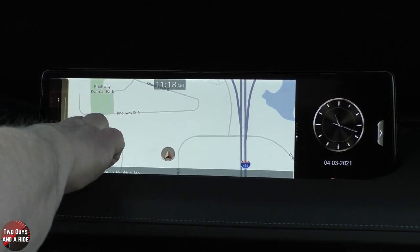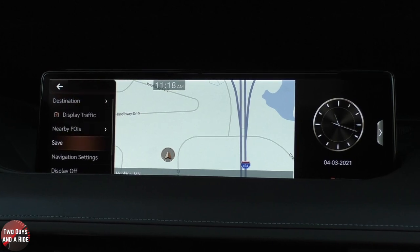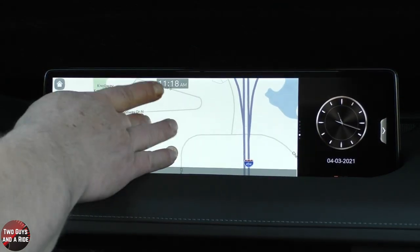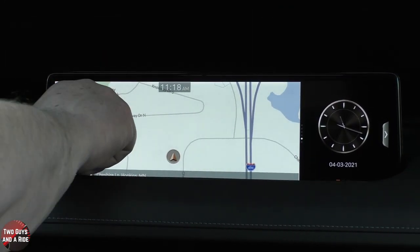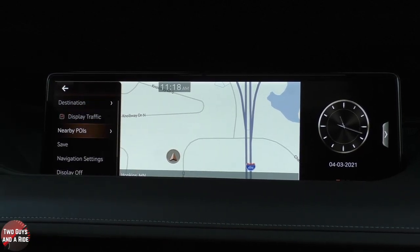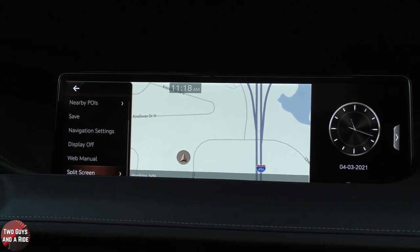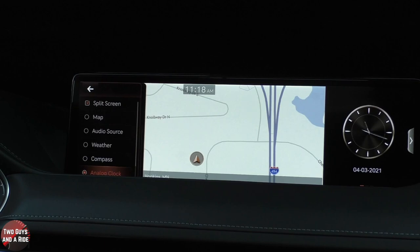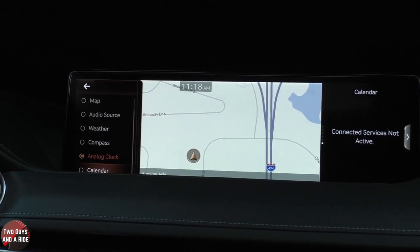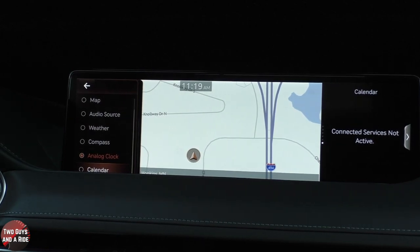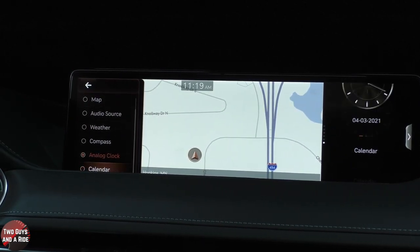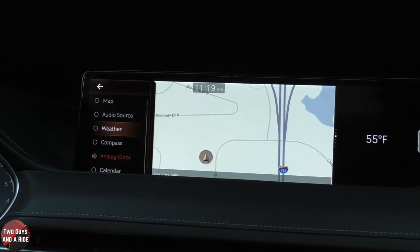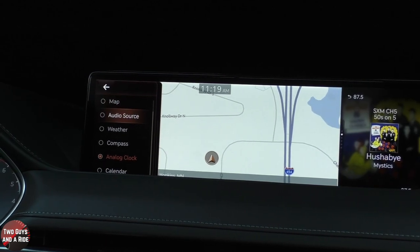Clicking that menu button one more time, I can scroll down and do a display off if I want. If you just tap the screen, it comes back on again. There's also a web manual — an online manual — and then you can have the split screen. Right now it's on analog clock. You can have calendar, analog clock, compass, weather, audio source, and map.